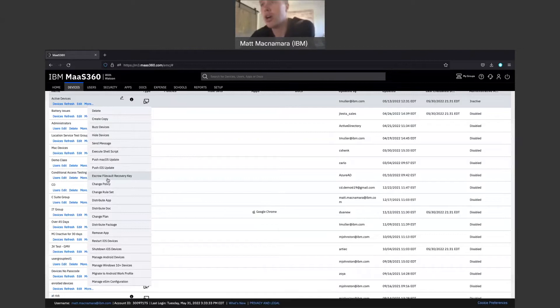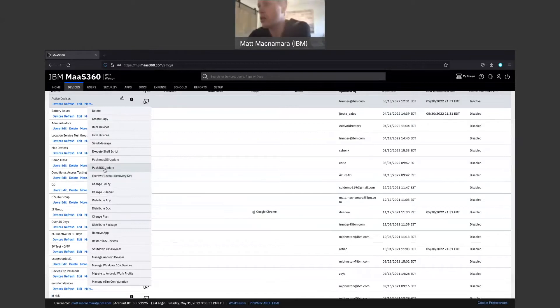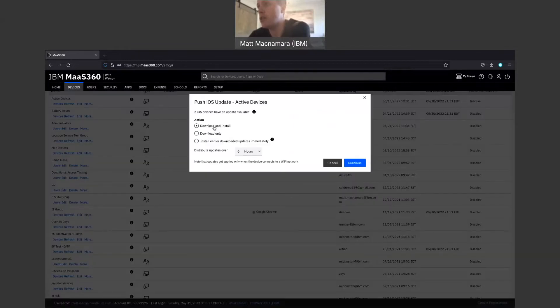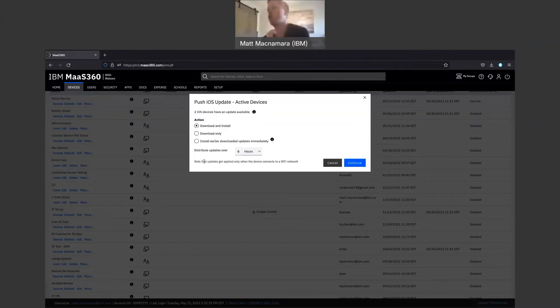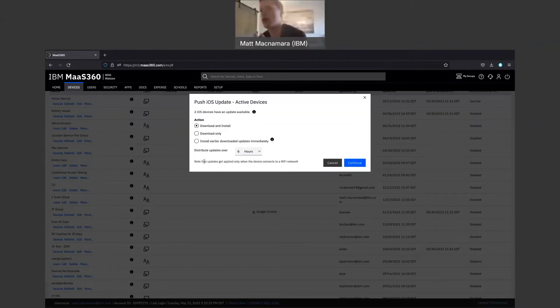As long as there's iOS devices, here it is. Push iOS update. Download install, download only, install earlier download, and updates immediately. And then they'll give you a distribution update hours option here. And then note that updates get applied only when the device connects to a Wi-Fi network. So it needs to be charged substantially and connected to Wi-Fi network to push that operating system patch to that iOS device, whether it's an iPhone or an iPad.